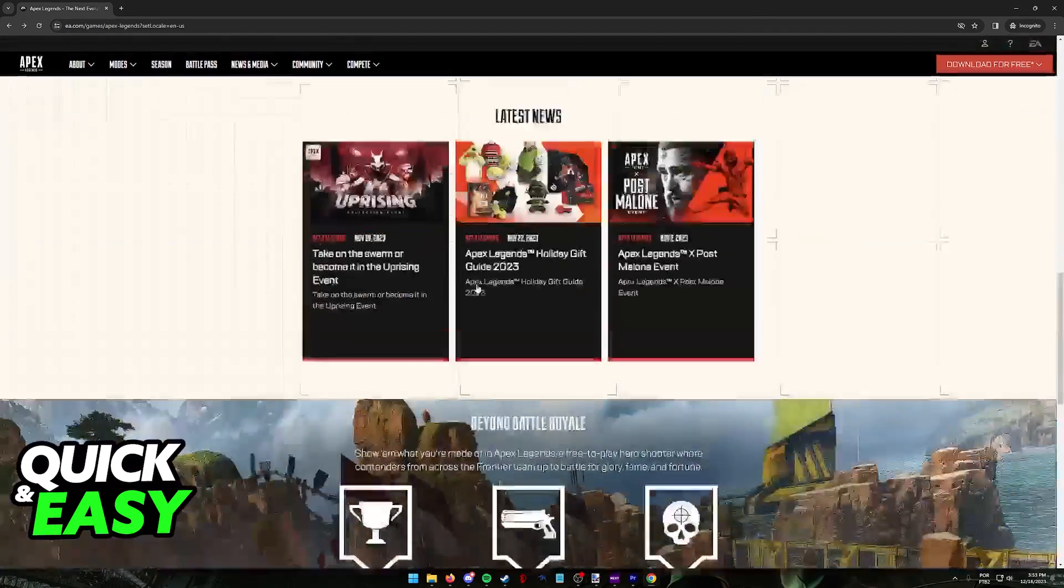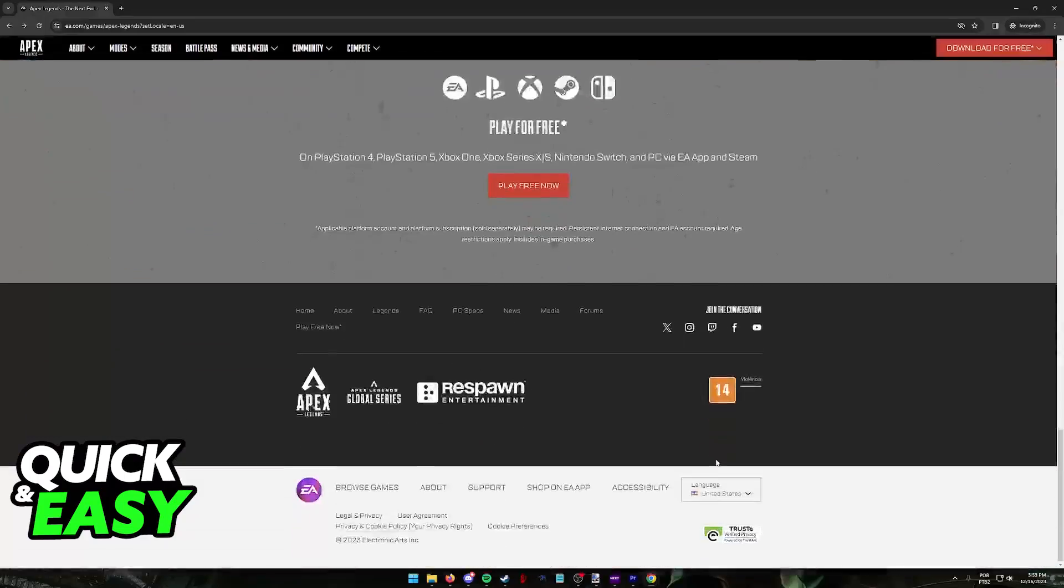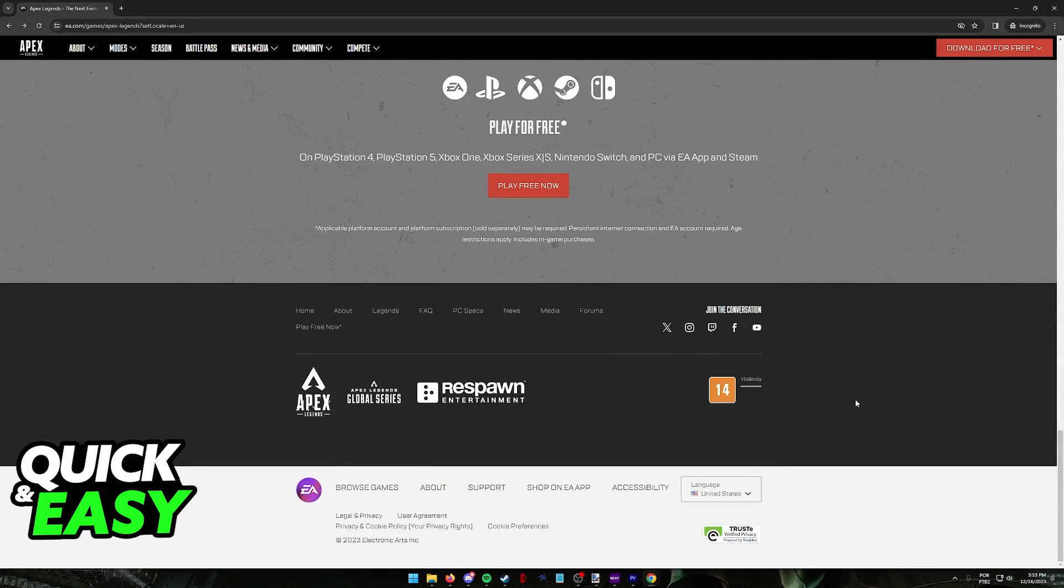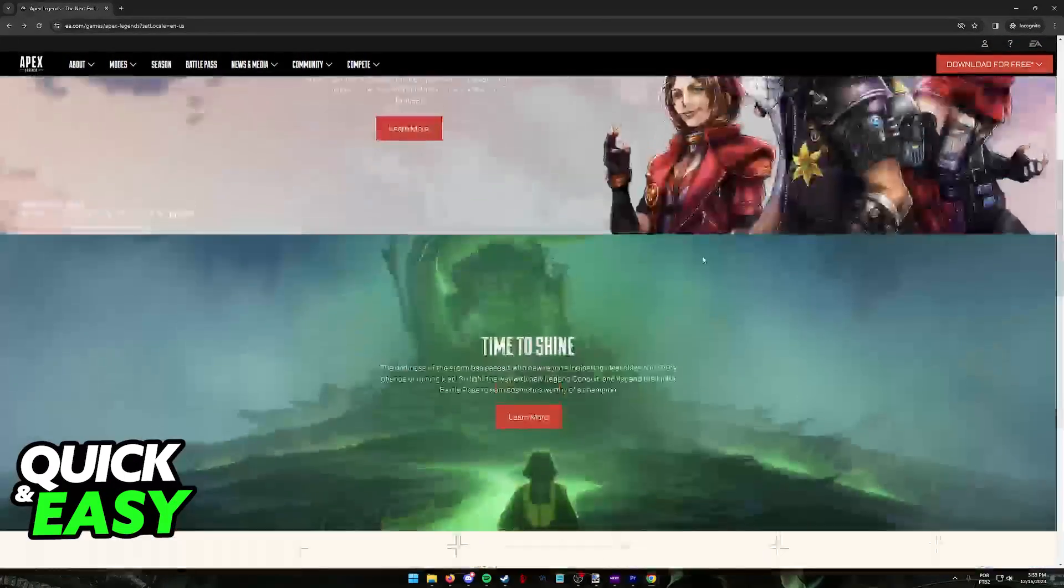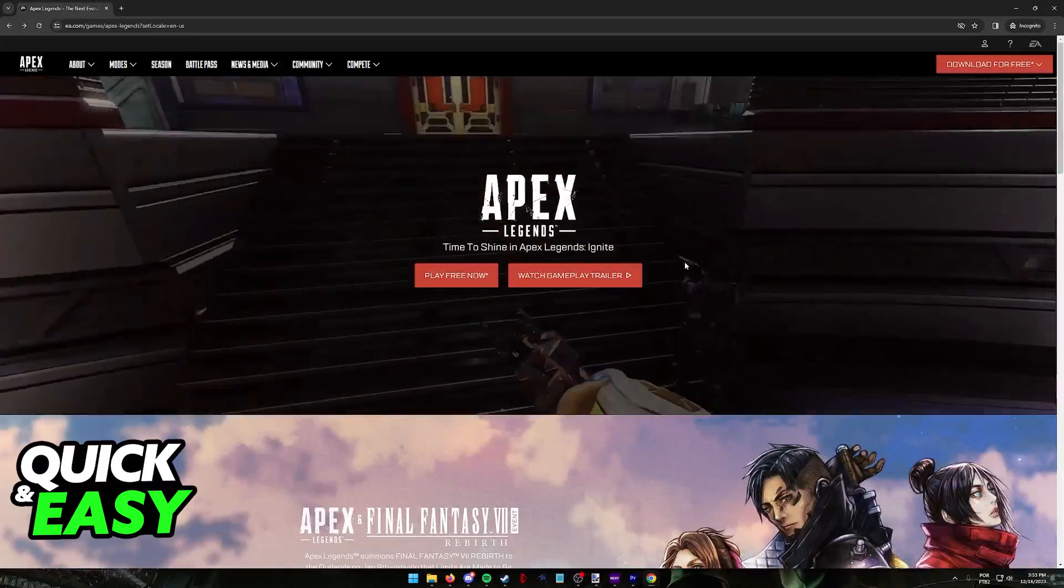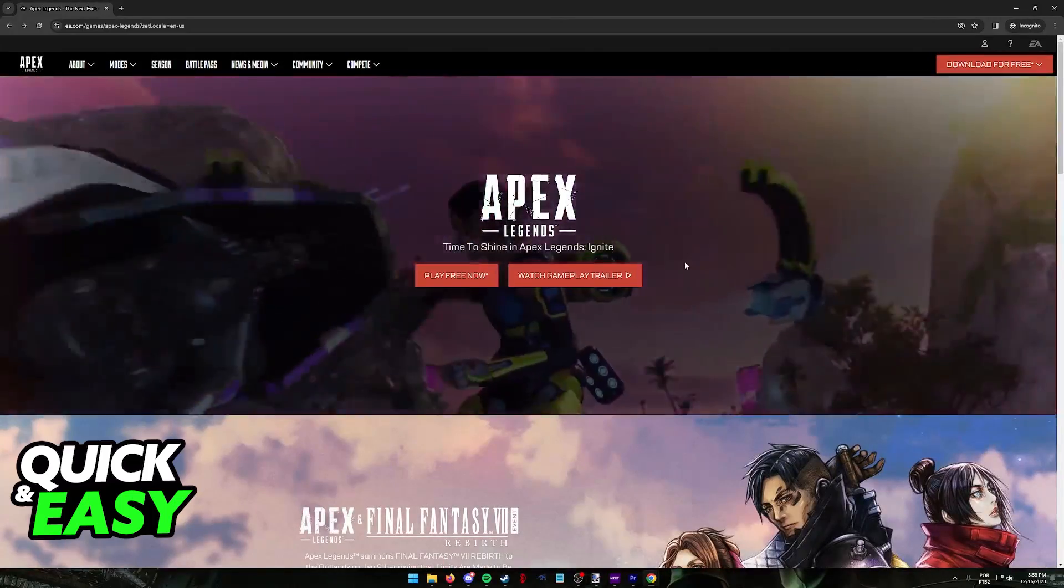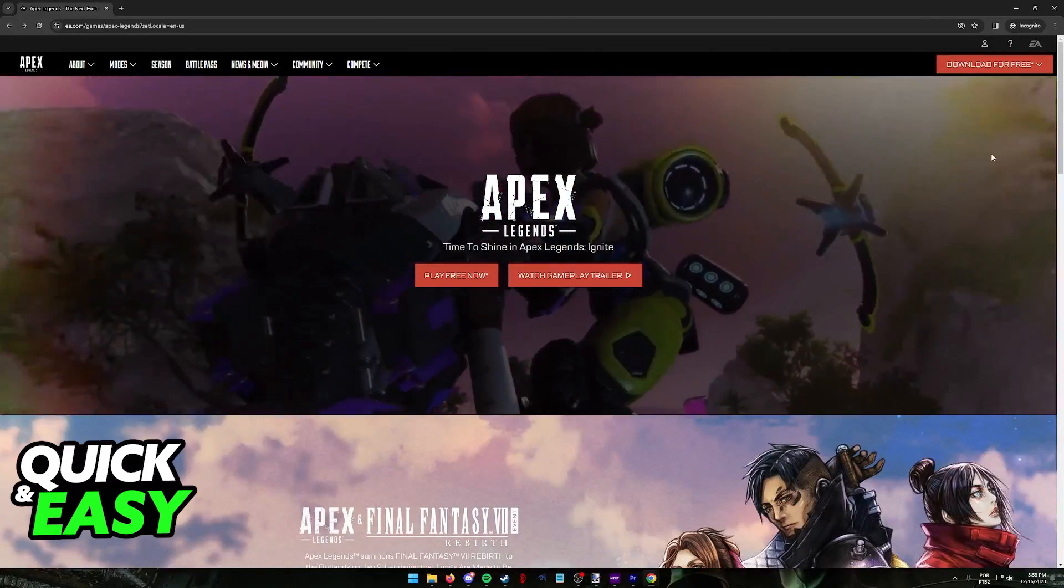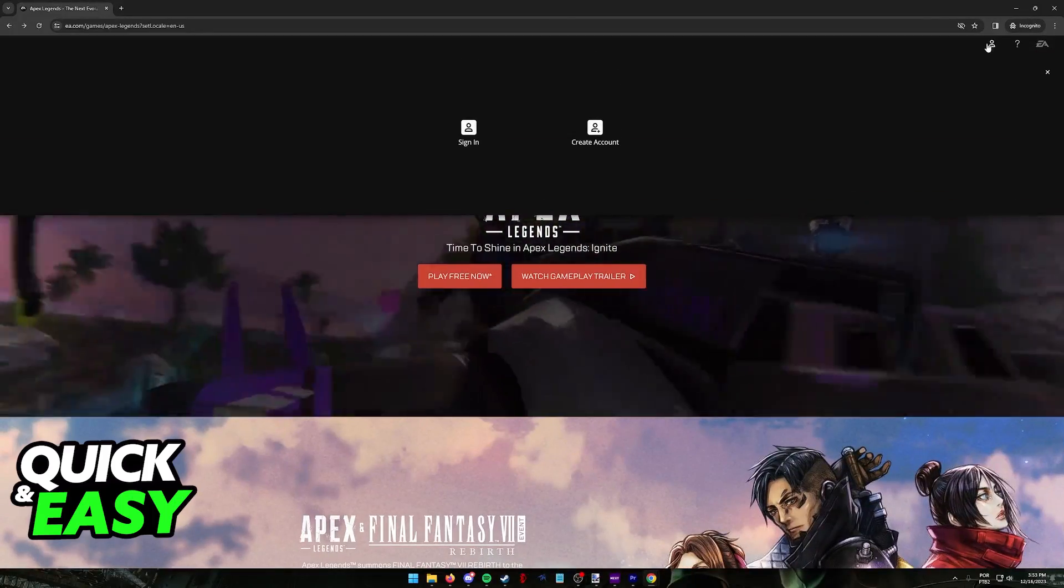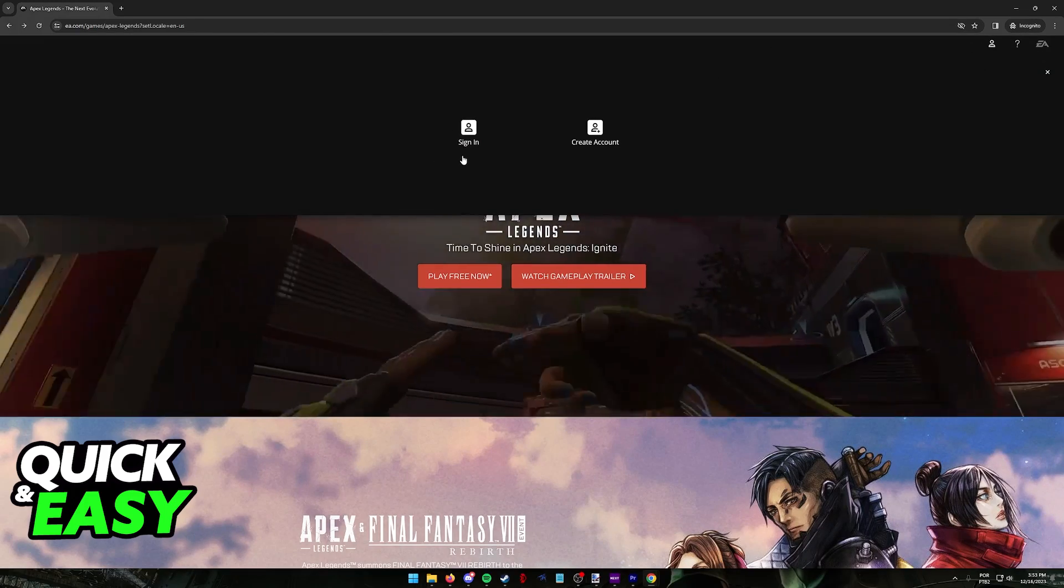Double check to see if it is the official website. In here you can change the language if you wish at the bottom of the screen. All that you have to do to start the process of creating your EA account to play Apex Legends on PC is to click on this little user icon on the navigation bar at the top.